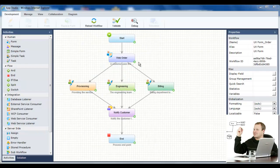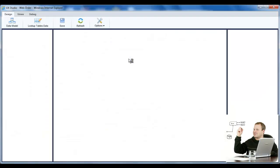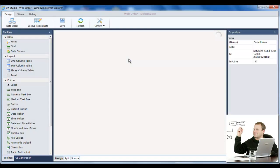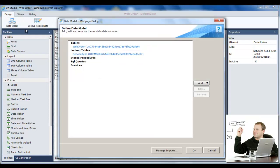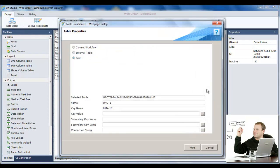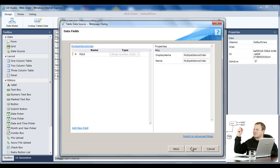Jason opens the application in the AppStudio. His first task is to add a grid to the order form for multiple order items. Jason opens the form's Data Model Wizard. Here, he creates a table in the Data Model and adds data fields for each column in the grid.